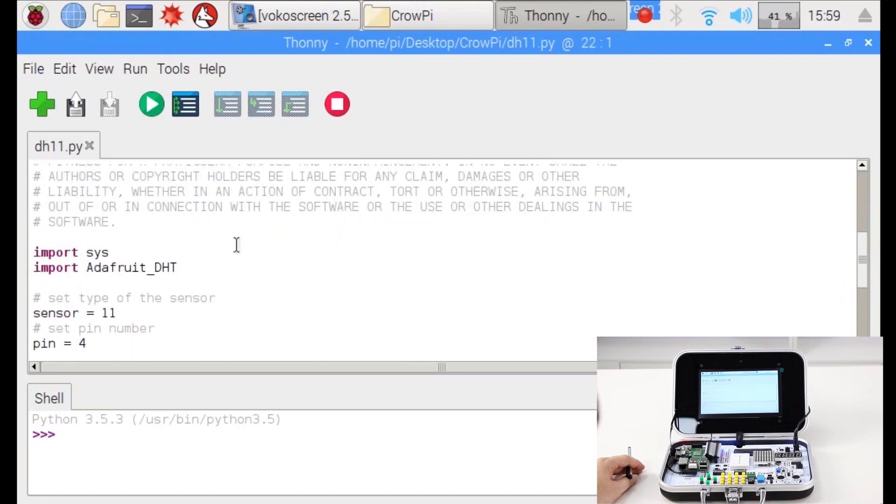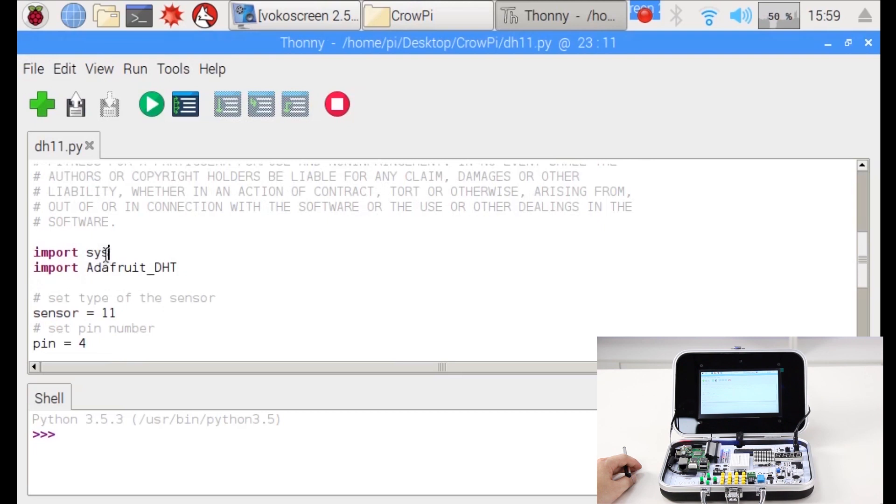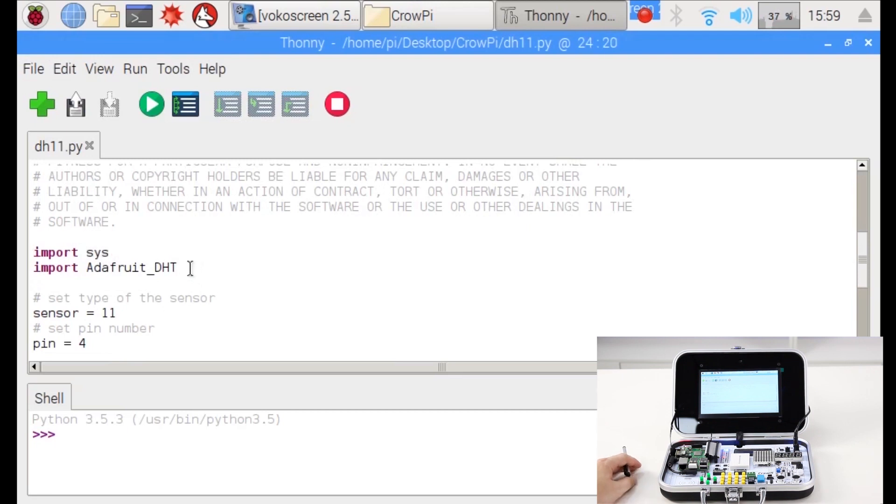The first thing to see is that we use two new libraries we haven't used before. The first one is the sys library which uses the system functions, for example to quit the application or do other operations related to the system.